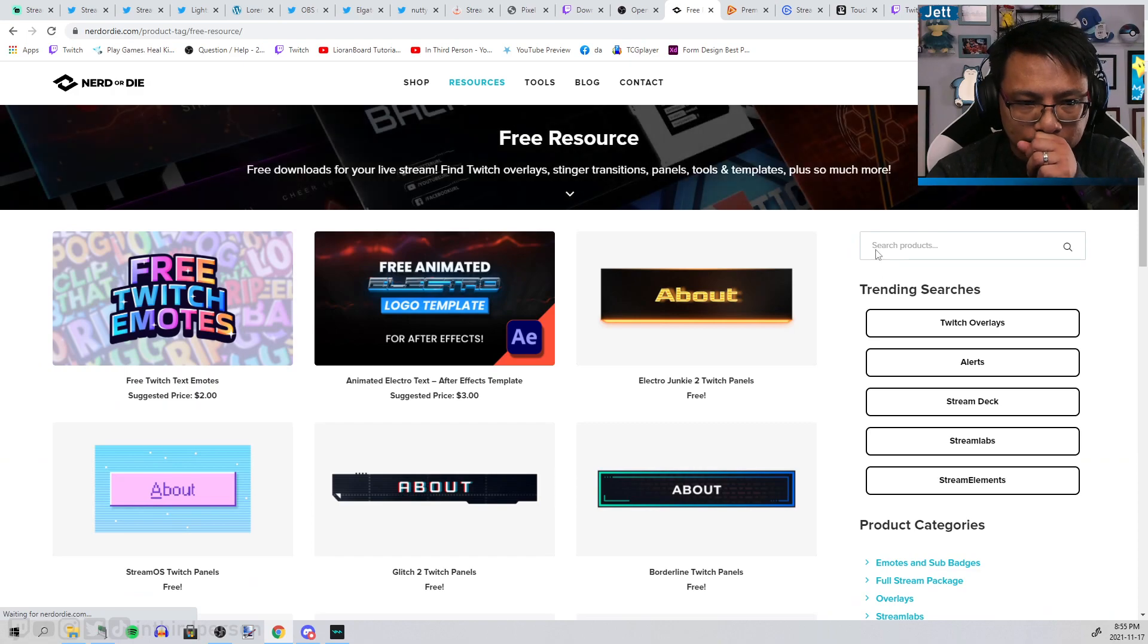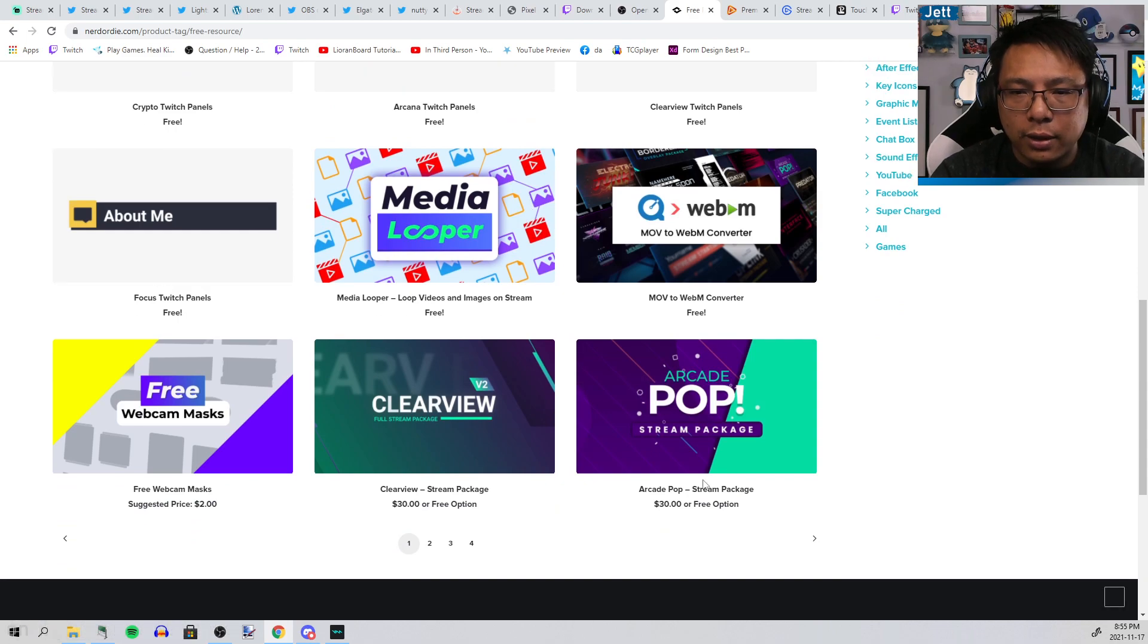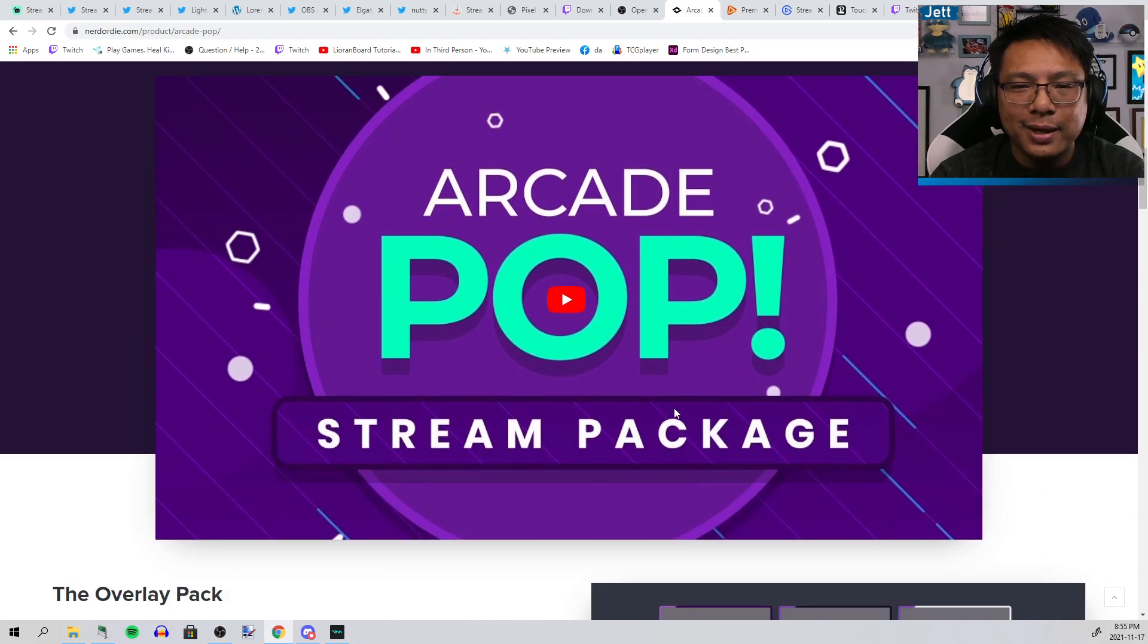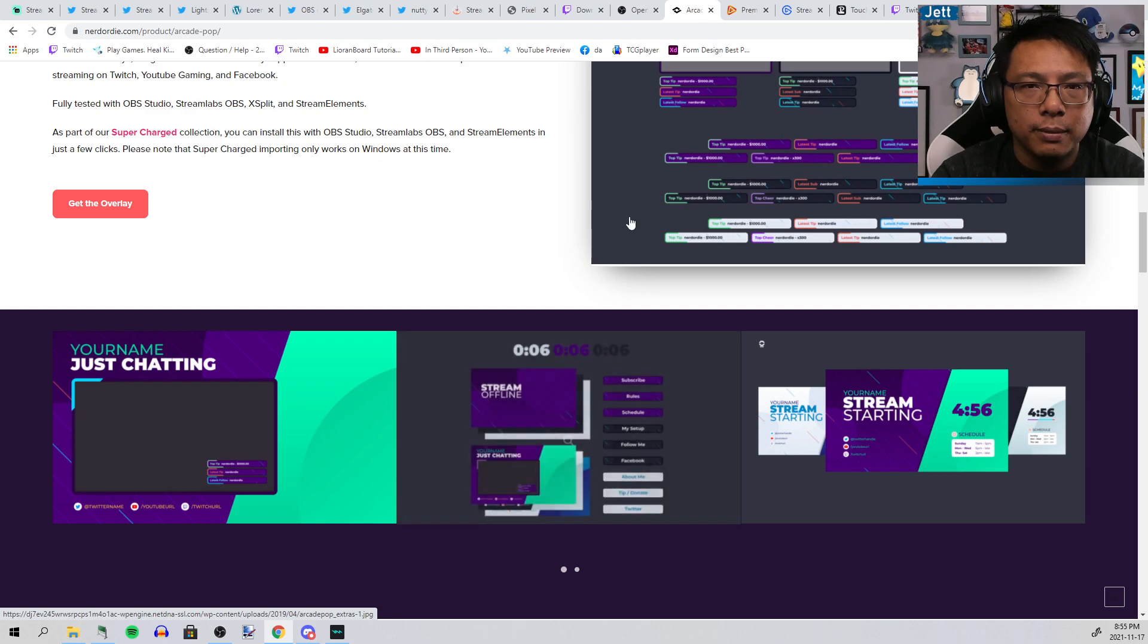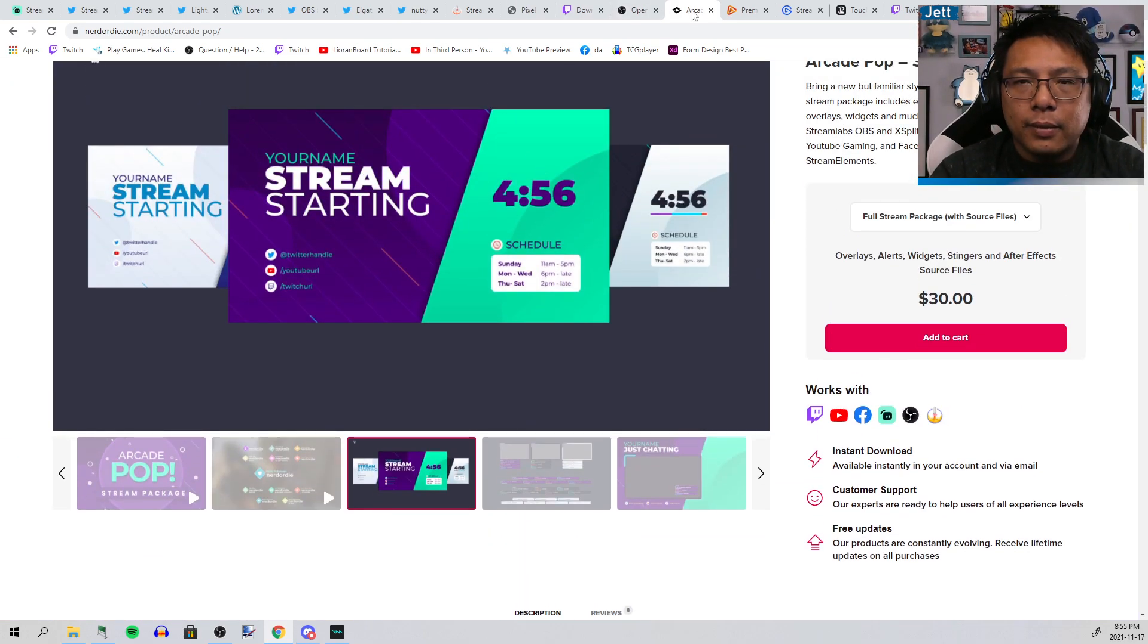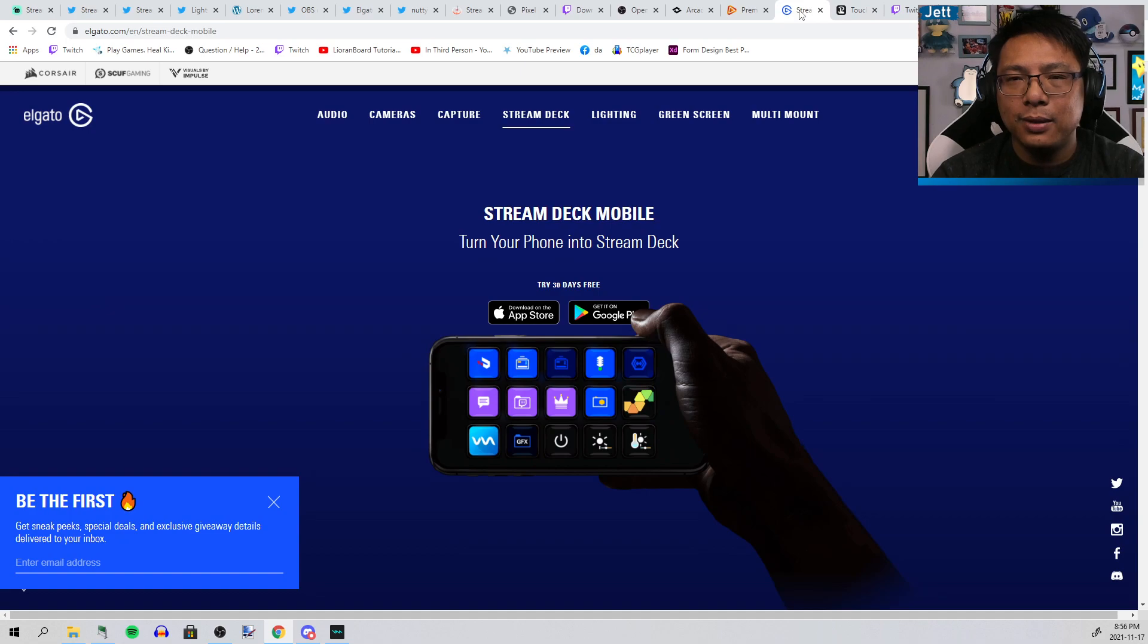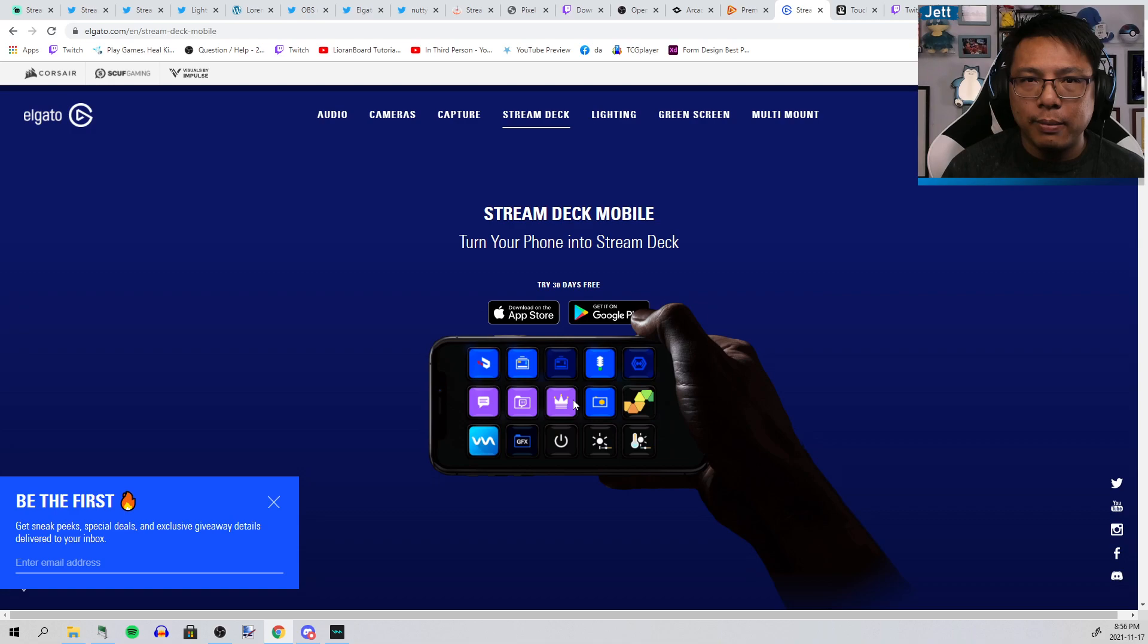A couple more. If you're one of the people that controls your stream on your phone using the Streamlabs Stream Deck, you can use the Elgato Stream Deck, which gives you the benefit of also being compatible with the physical Stream Decks. Then you can have it as an extra set of buttons. If you want a stream deck and you don't want the physical device and just want to use your phone, you can download this for free.